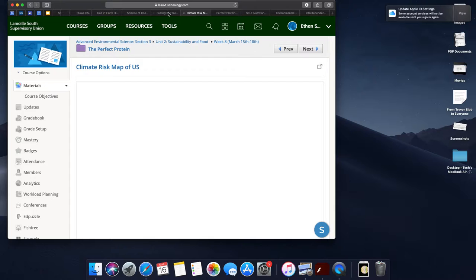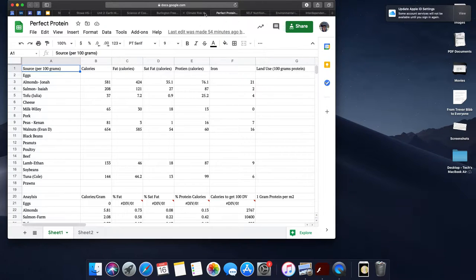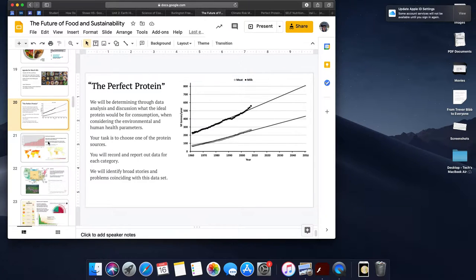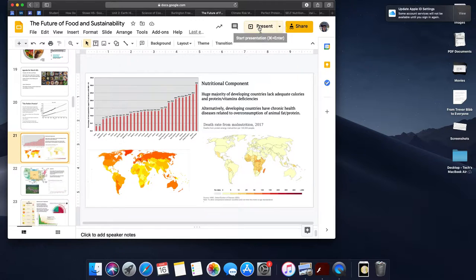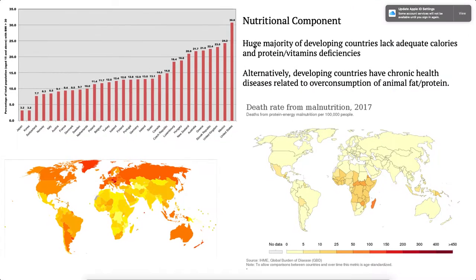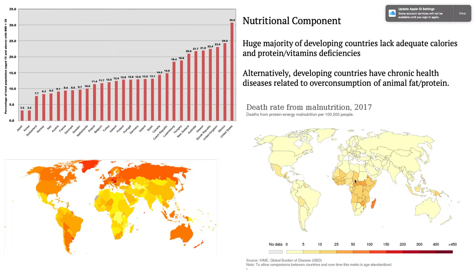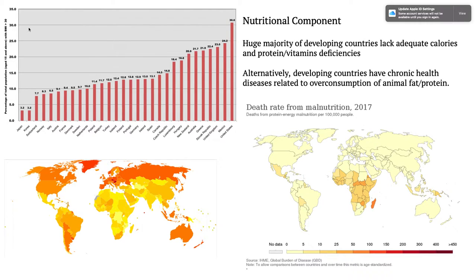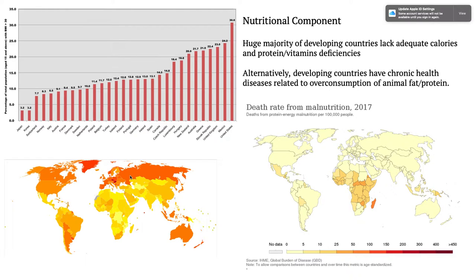The first thing that we need to talk about when it comes to the perfect protein is nutritional components. When we talk about nutritional components, we're really thinking about where in the world do people have food scarcity, specifically protein and calorie malnutrition, and that has some pretty significant impacts on mortality. Vice versa, we see a lot of developed countries with a very high level of the total population with a BMI above 30, which we define as obesity, and we can see really high rates of chronic diseases shaded orange and red in developed countries.